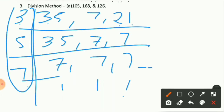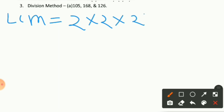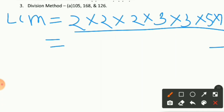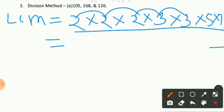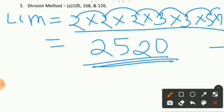Now we write the LCM as the product of all the prime factors used in the division: 2 × 2 × 2 × 3 × 3 × 5 × 7. Multiply step by step: 2 × 2 = 4, 4 × 2 = 8, 8 × 3 = 24, 24 × 3 = 72, 72 × 5 = 360, 360 × 7 = 2520. So the LCM of 105, 168, and 126 is 2520.